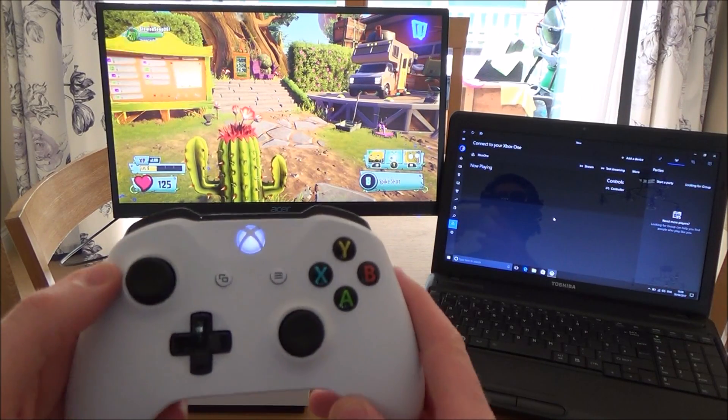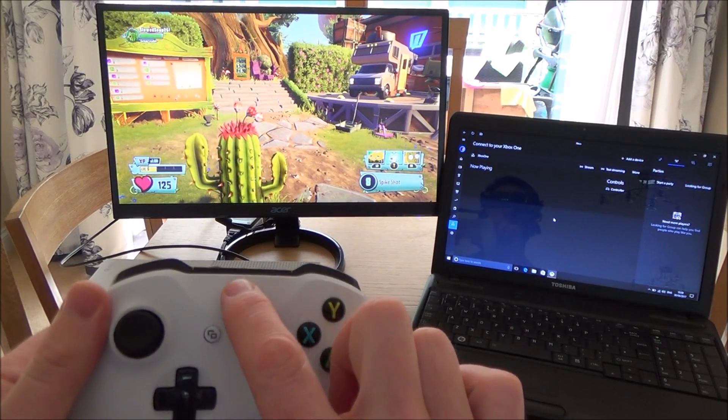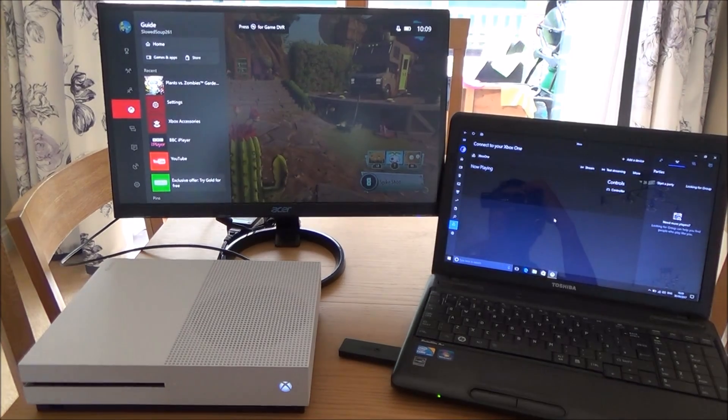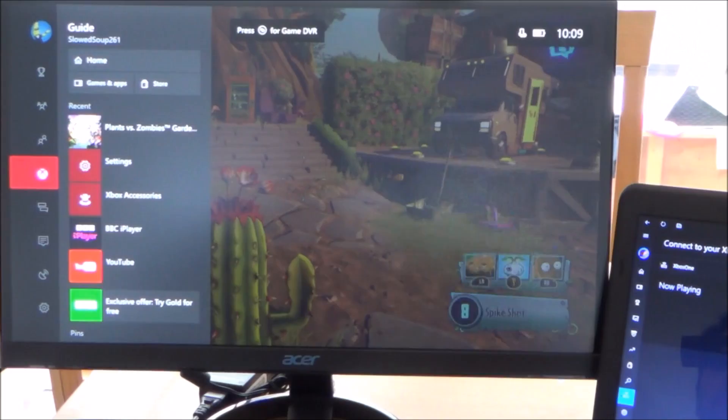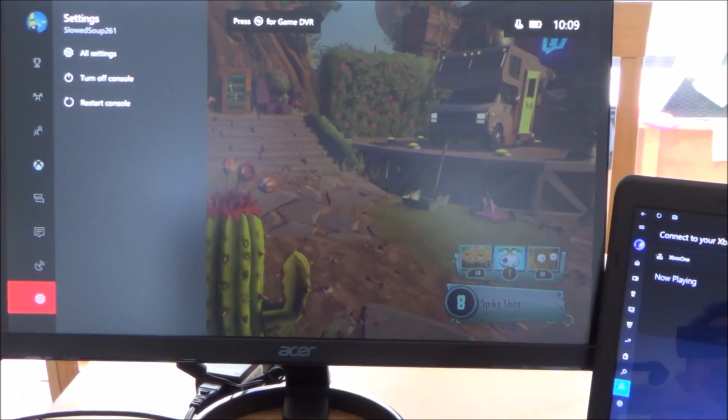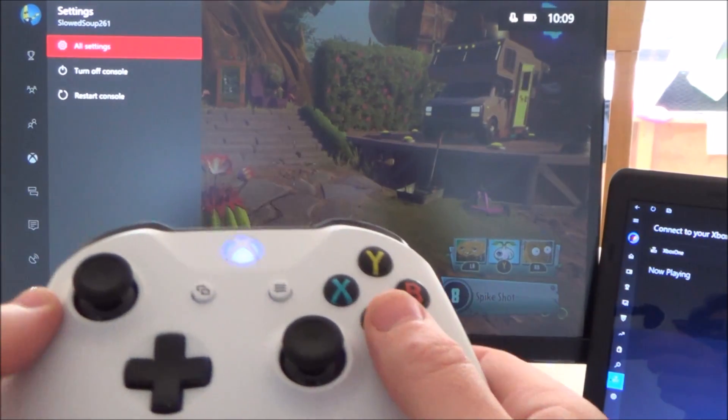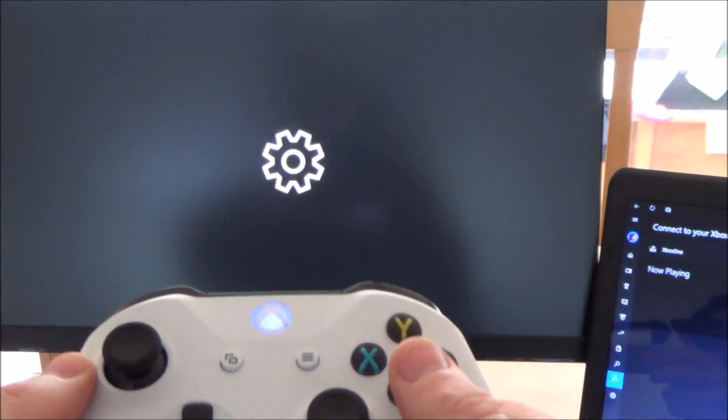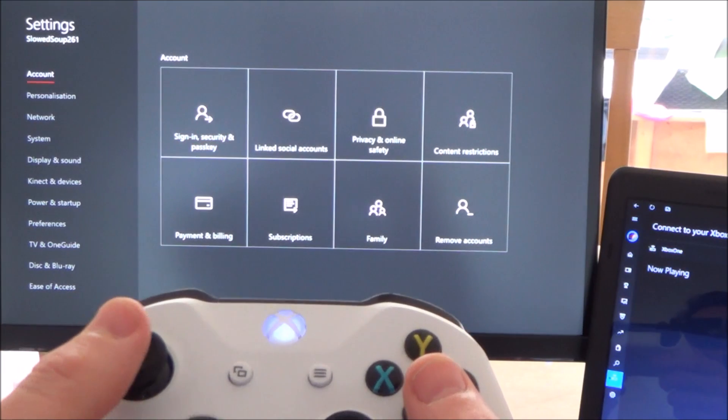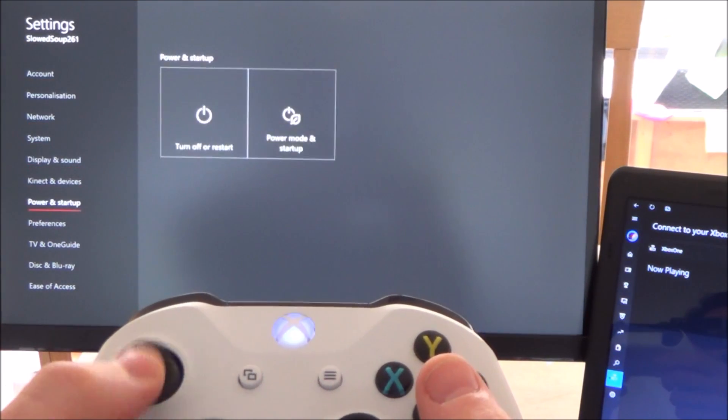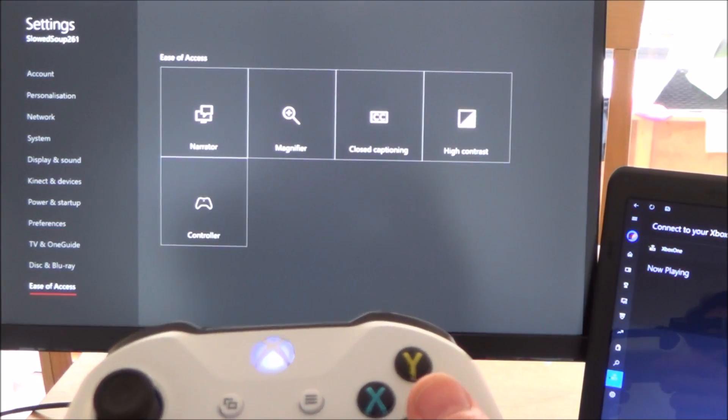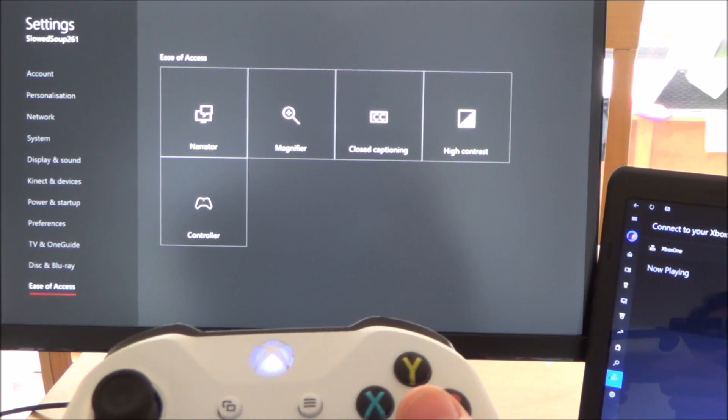Now to set it up, it's really straightforward. You just go to Xbox home and then we're going to be going down to settings. So we're going to go down to where it says settings, then we're going to go across to all settings and press A.